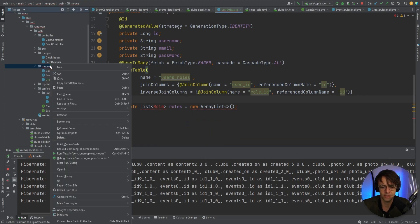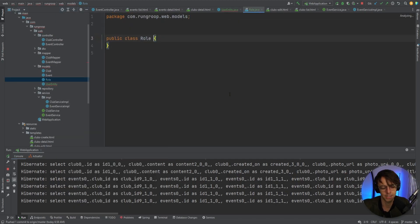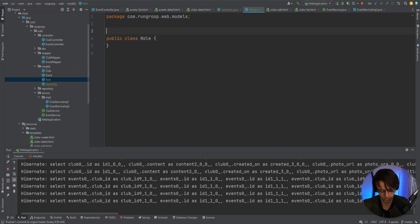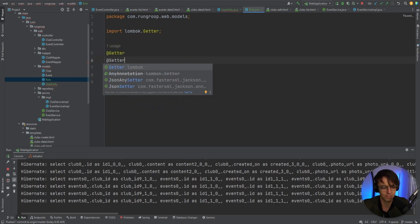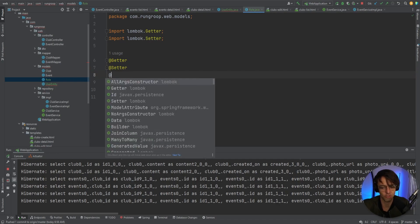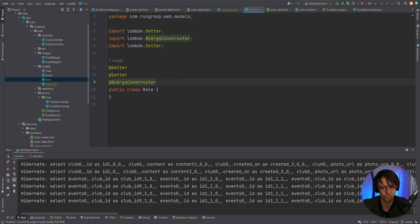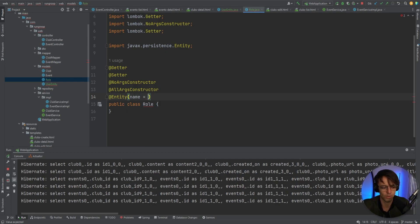I'm going to go back into my models package, right-click, and create another class — we're going to call this one Role. Same exact process, nothing out of the ordinary, nothing fancy, pretty much almost the same thing but with a lot less configuration because we already did all the join table creation in the UserEntity.